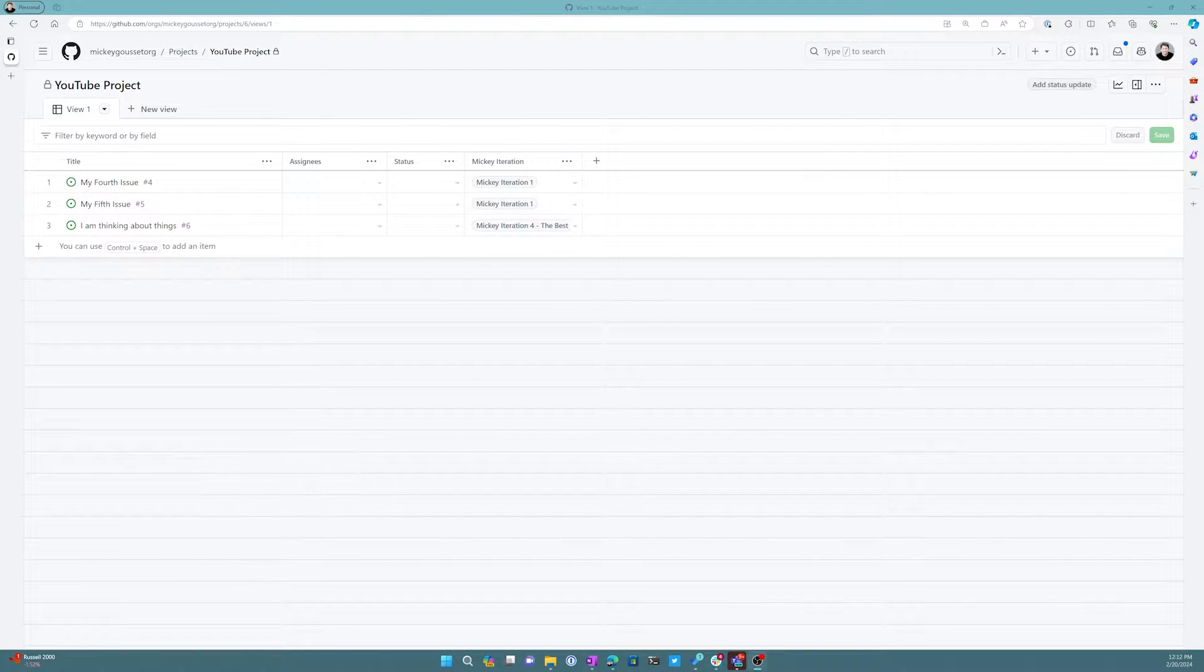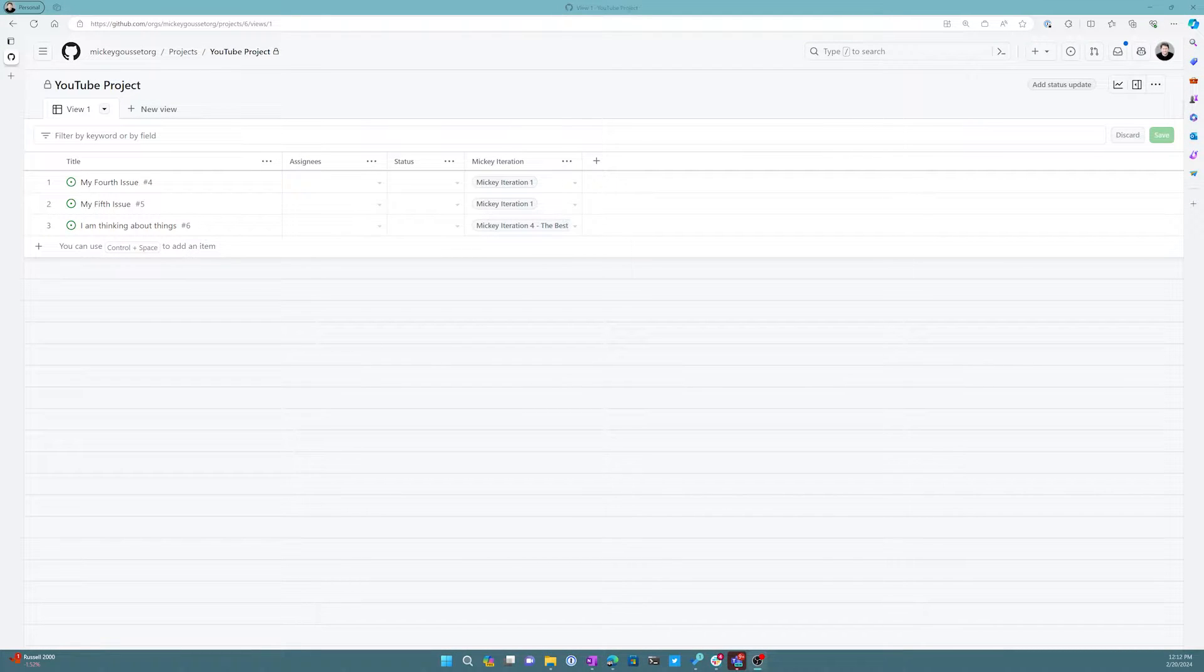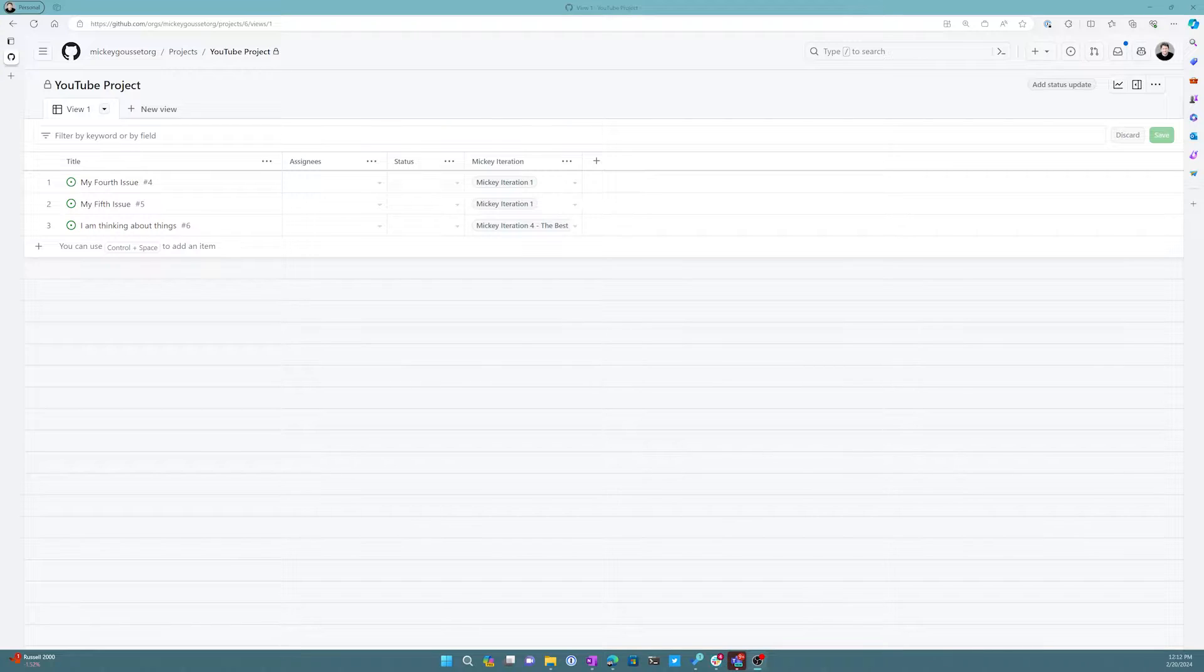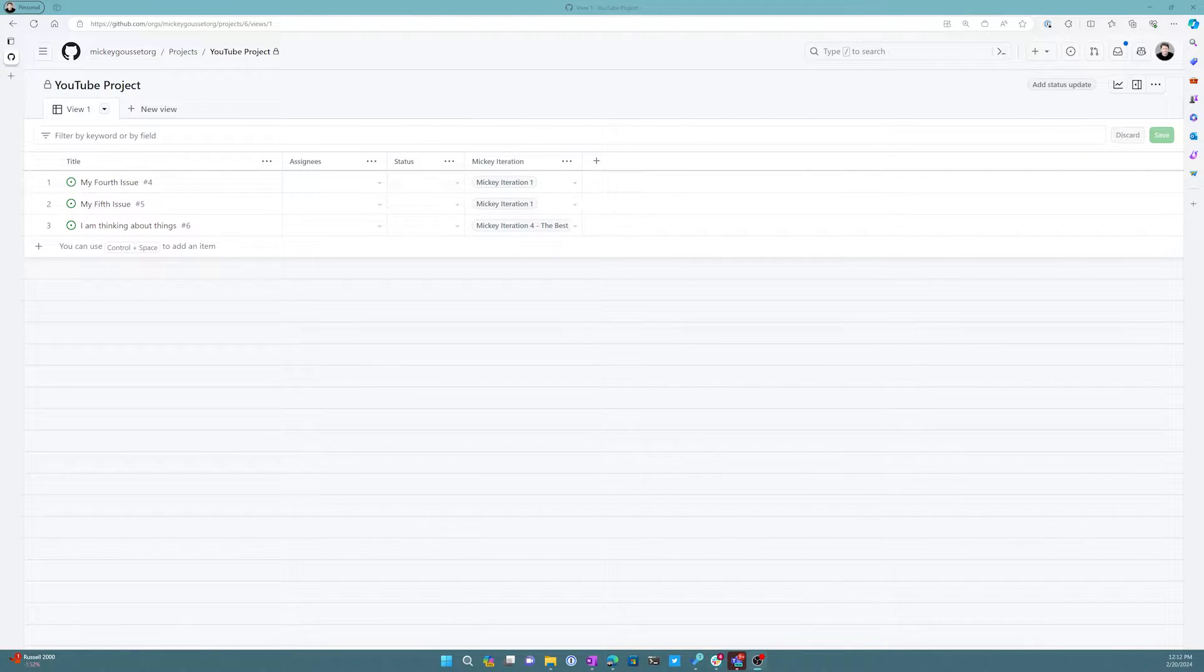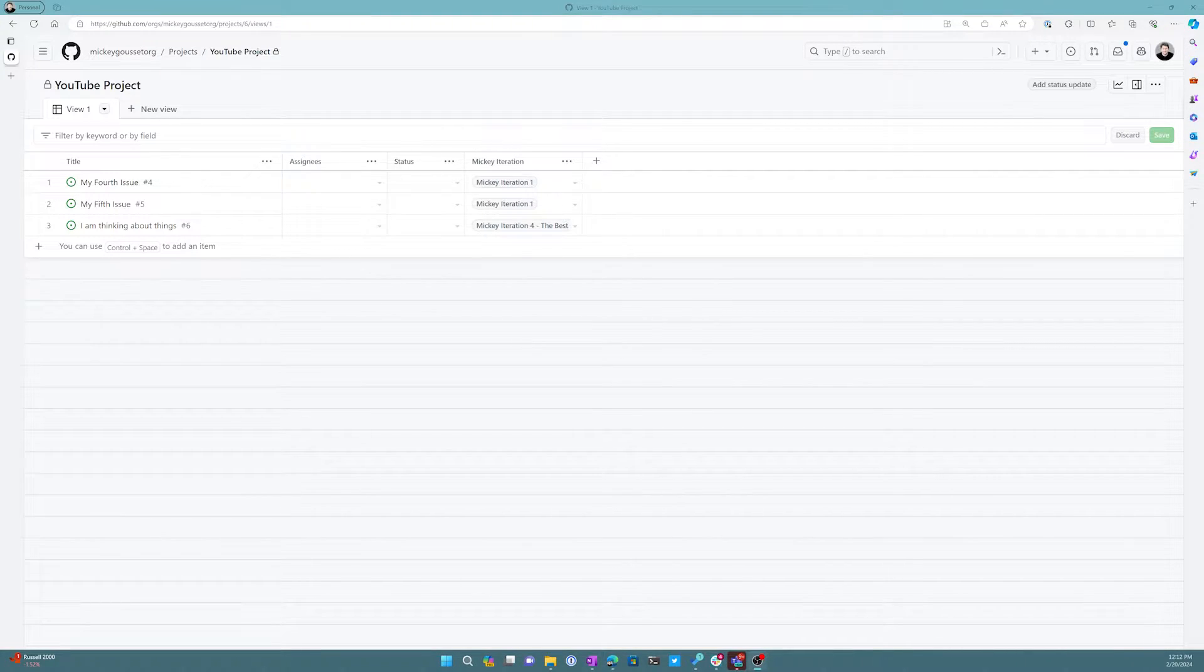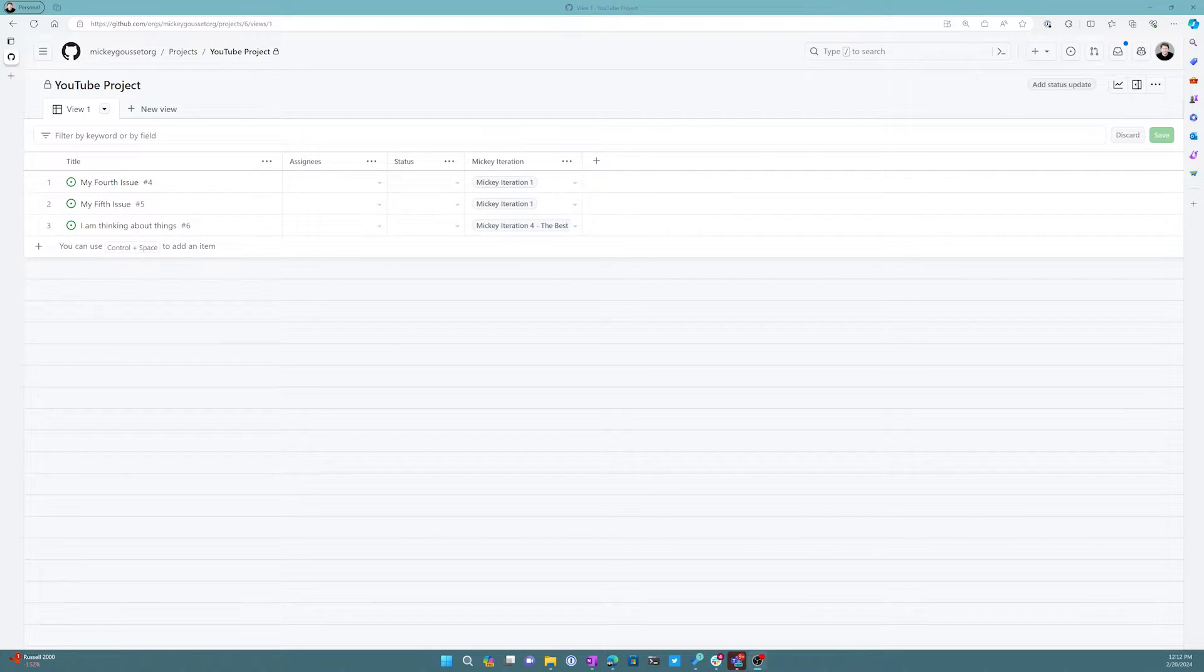Welcome to another edition of DevOps Bytes. This one is still focused on GitHub Projects, and we're going to look at how you can add a priority field onto your issues that are on your GitHub Projects board and how you can work with that.